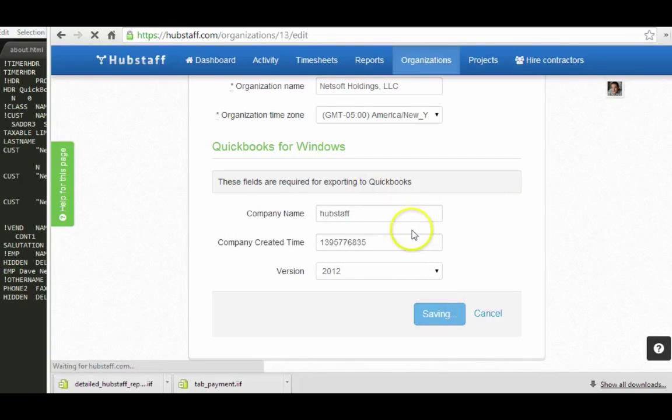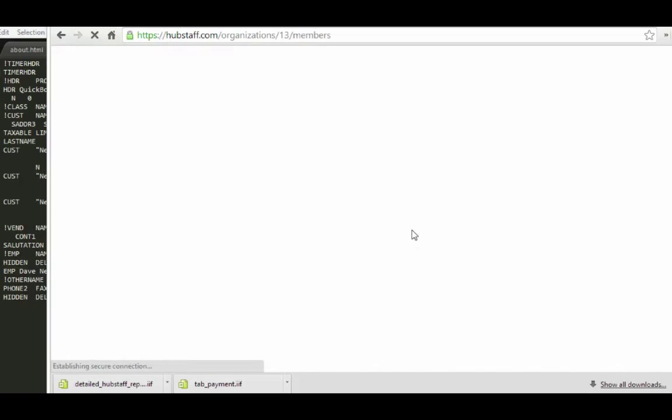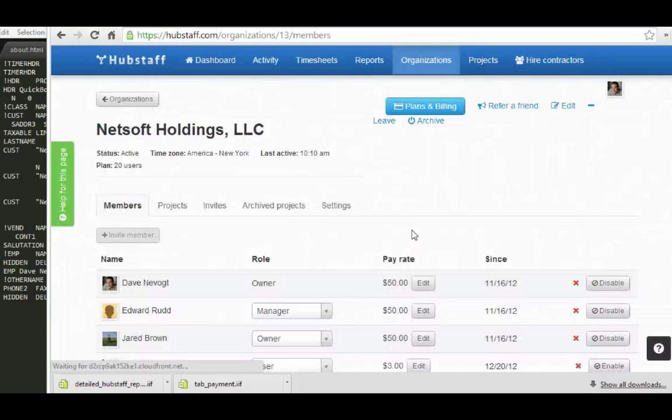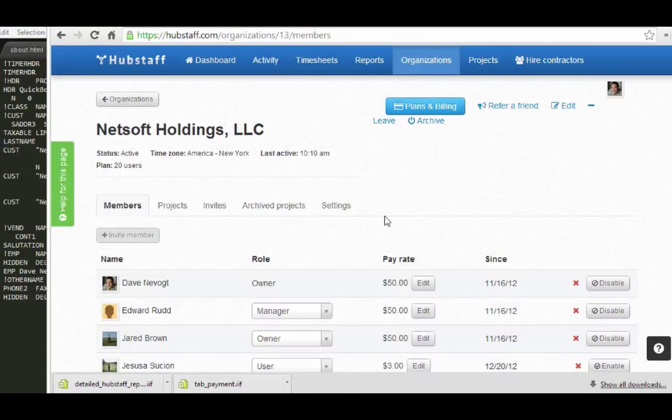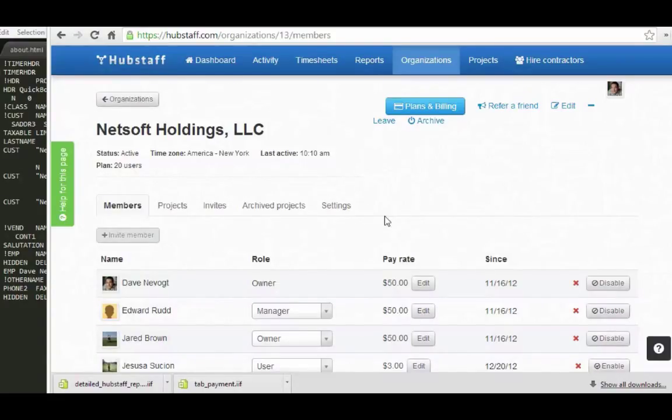That will basically make it so that you can export QuickBooks files from Hubstaff. Hubstaff now has the information about your QuickBooks company that it needs in order to give you an accurate download.